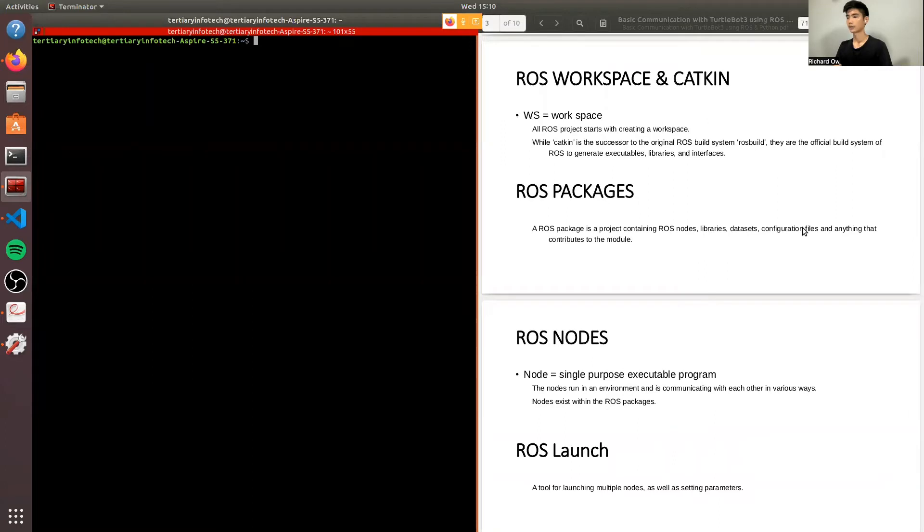Next, we have a ROS package which contains ROS nodes, libraries, datasets, configuration files, and anything that contributes to the module build.